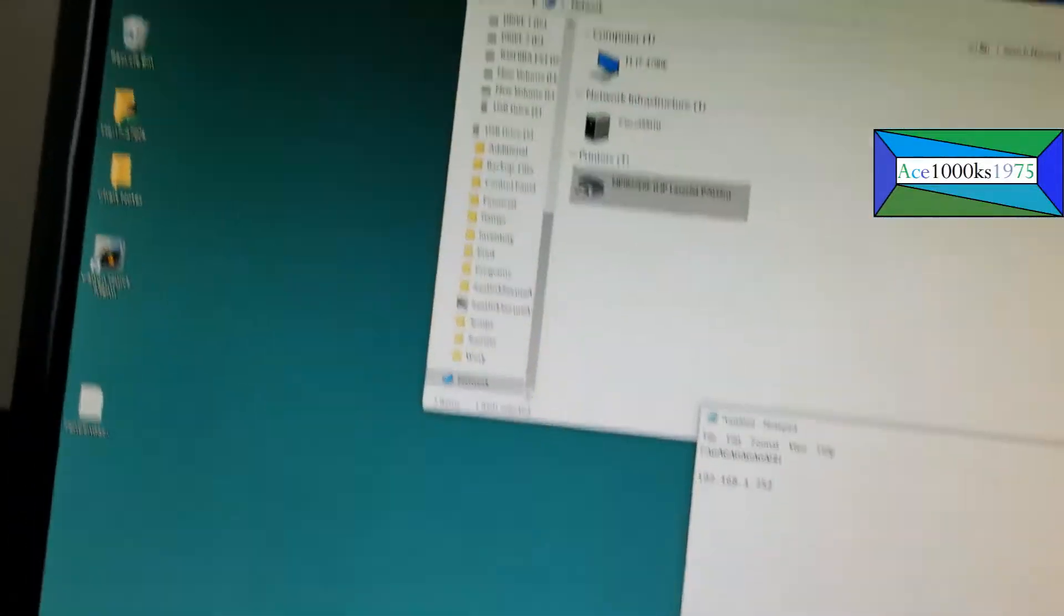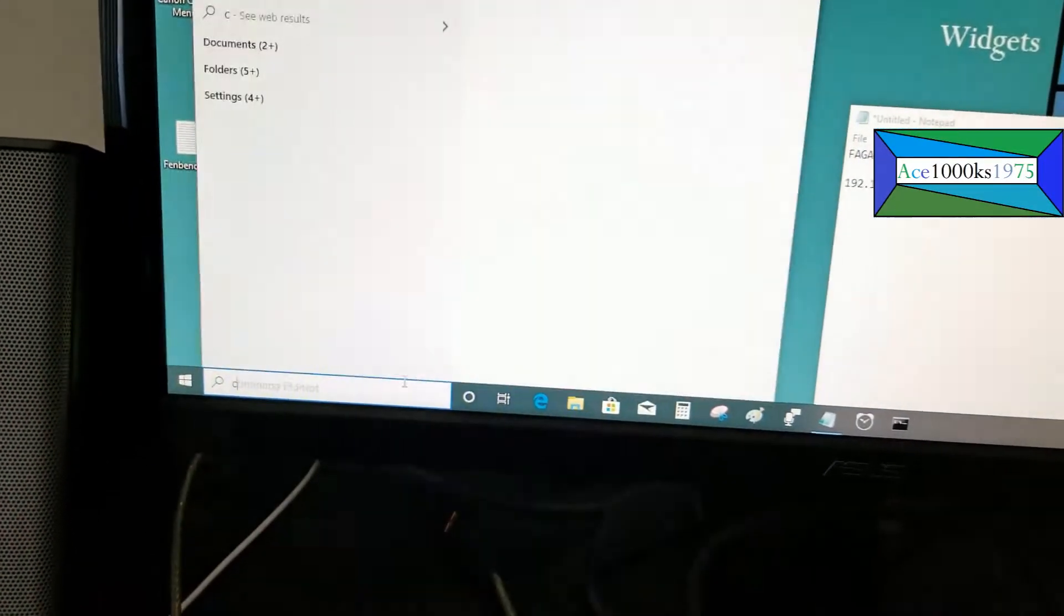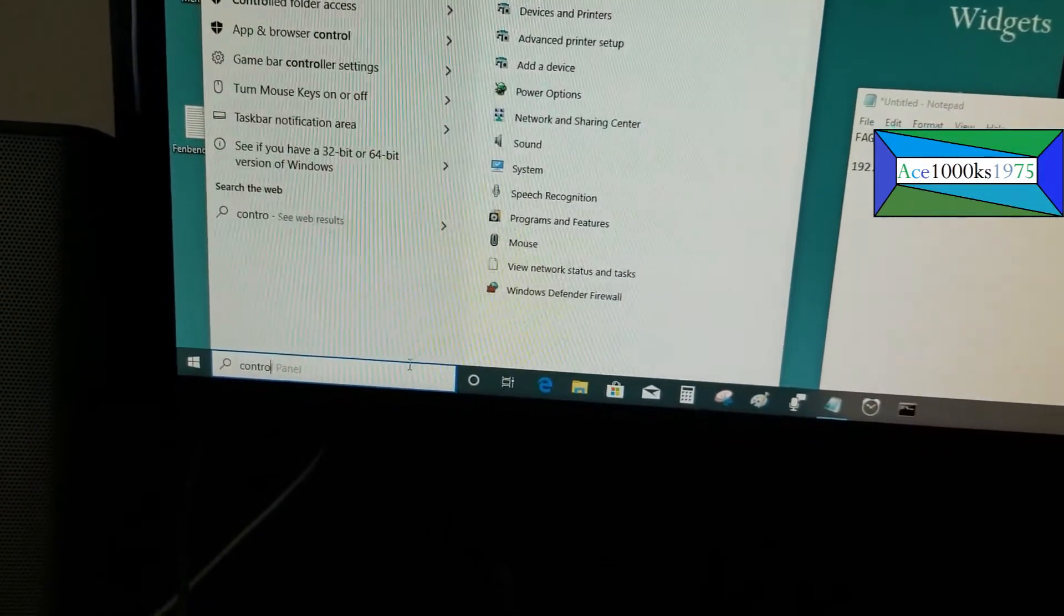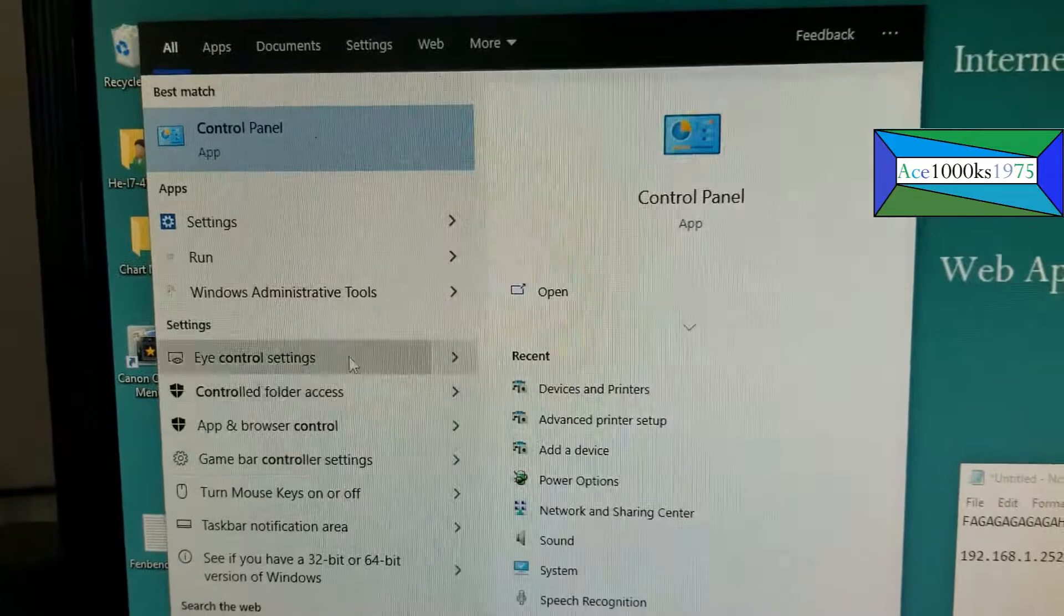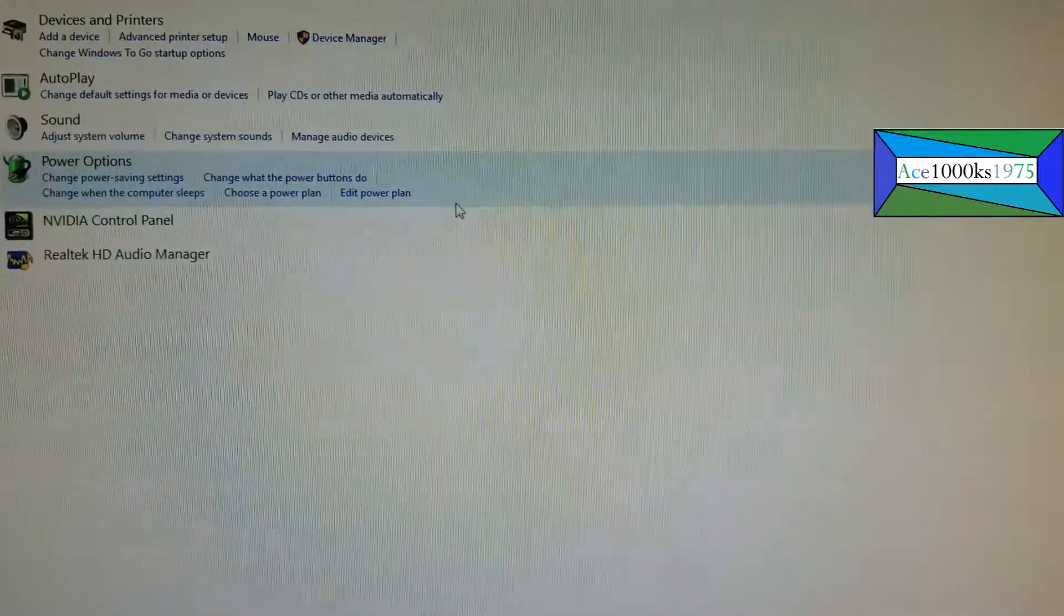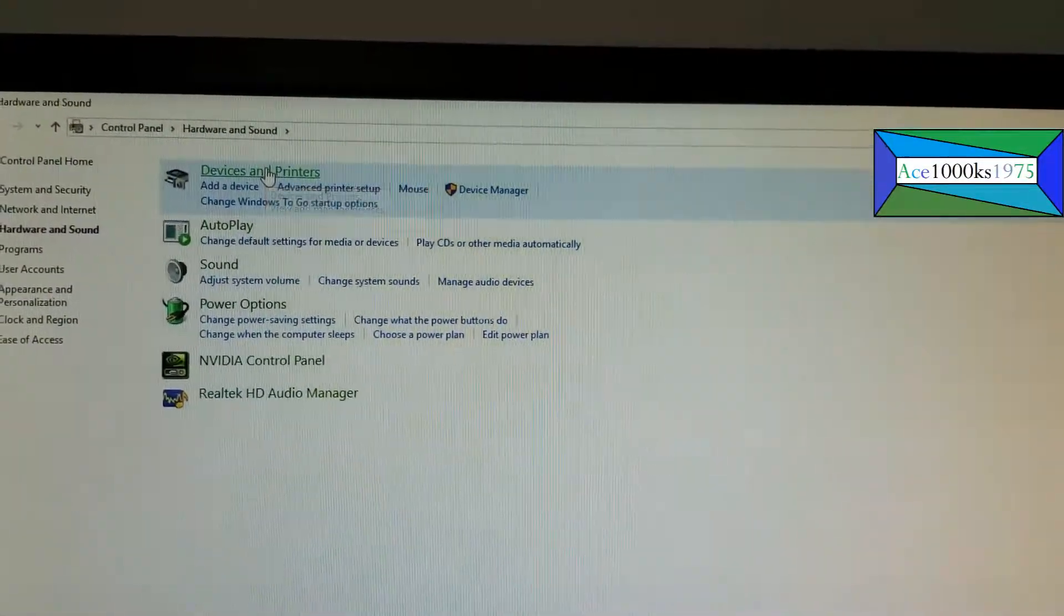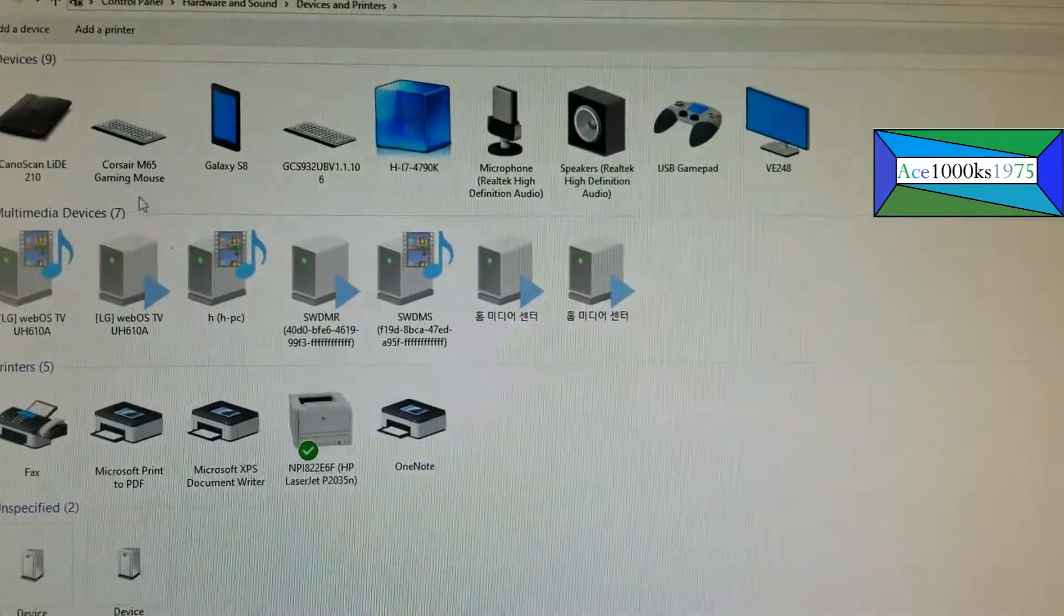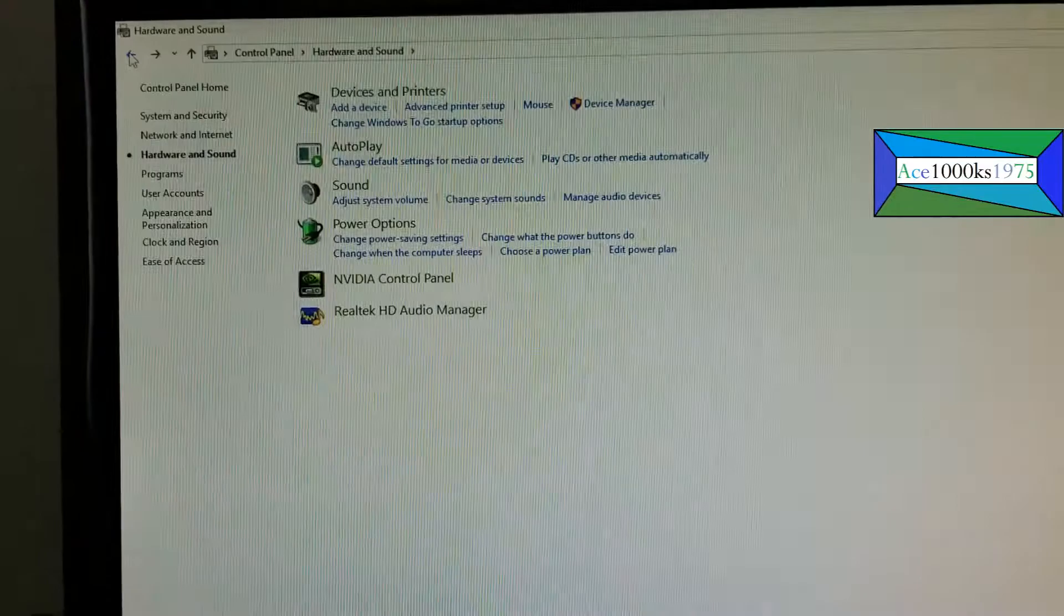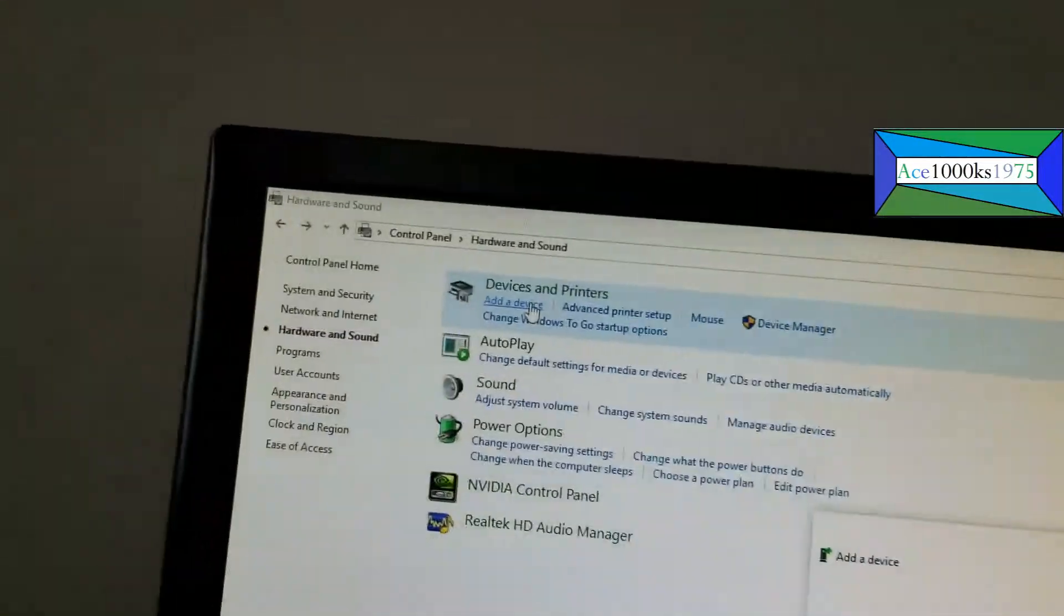Going to control panel. Control panel is right there. Go to hardware and sound, go to devices. Okay, that's the printer that I'm using which didn't work. So I'm going to go to add a printer.